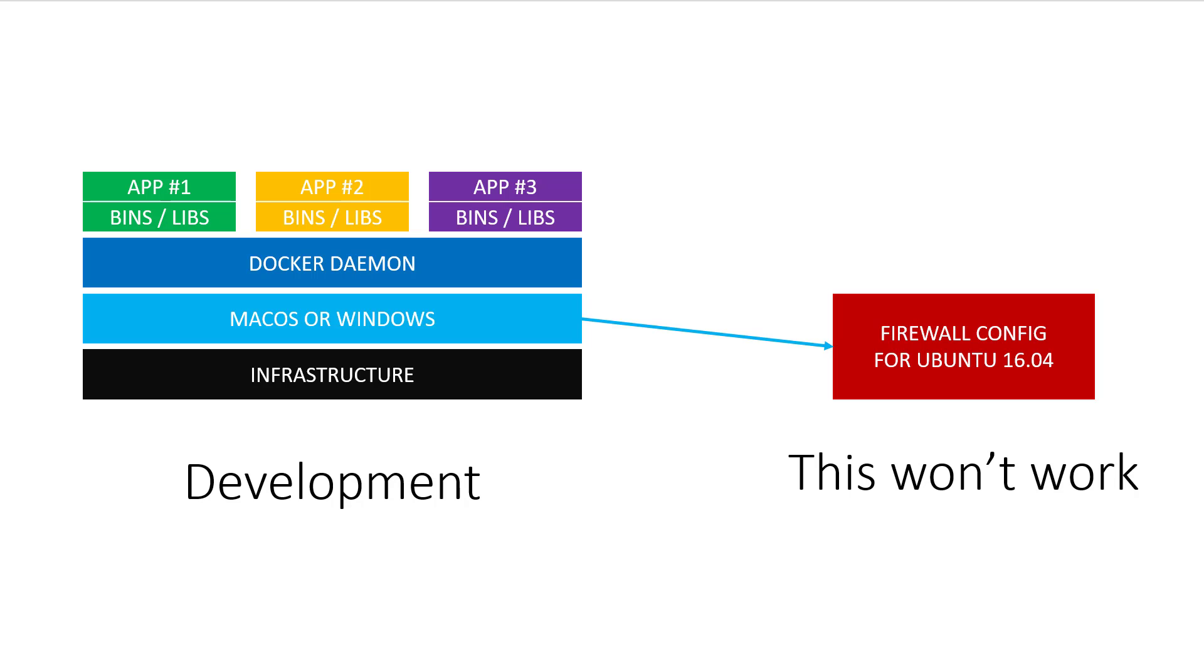This diagram actually makes no sense because how could you test something on a host running Ubuntu when you're running macOS or Windows?